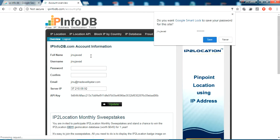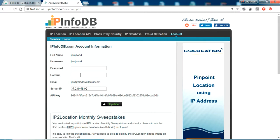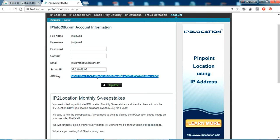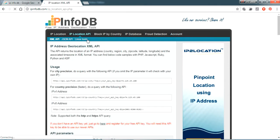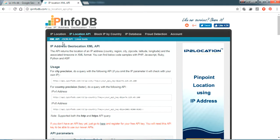I've logged into my account and I have an API key here. This API key will be needed for our GET request — to access the service from the website. You can see there is an IP location API with a JSON API and an XML API. I'll select the XML API.